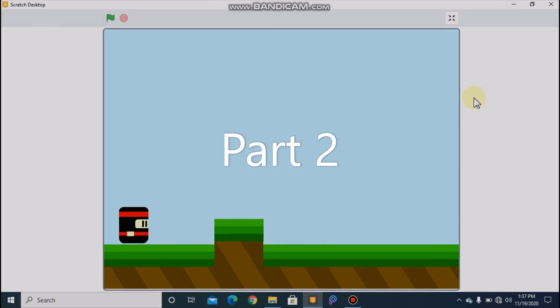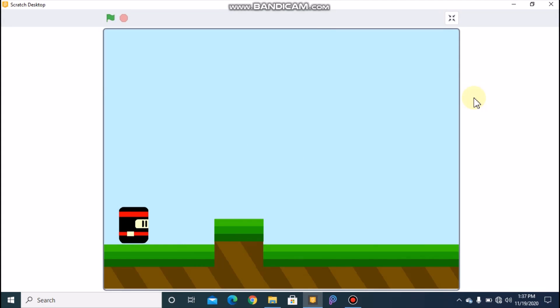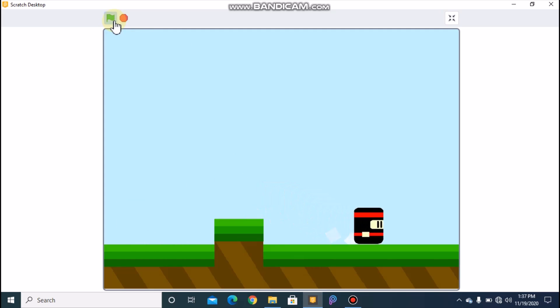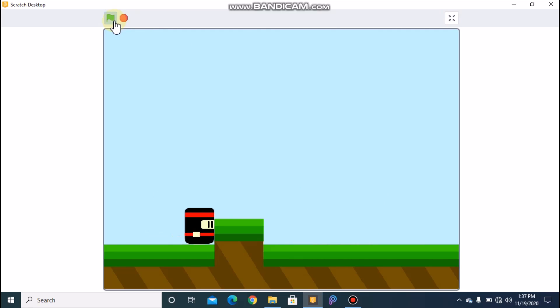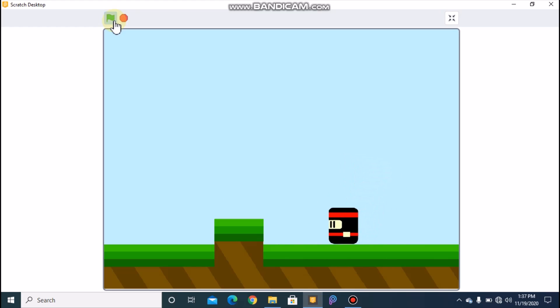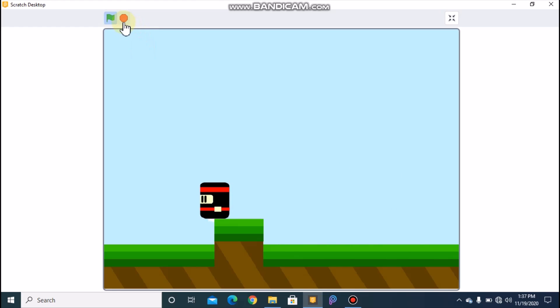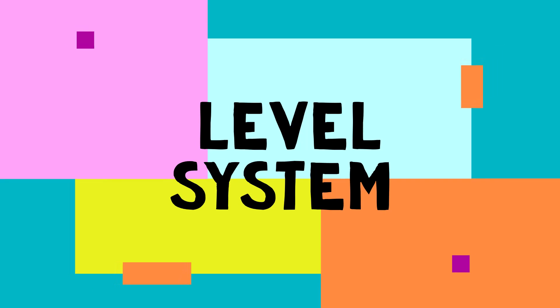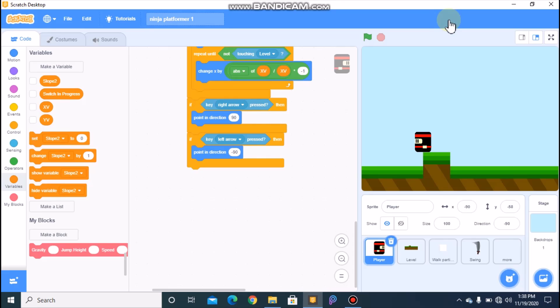Hi guys, this is Part 2 in making a ninja platformer game in Scratch. If you haven't seen Part 1, make sure to check it out — the link is in the description below. So far I showed you how to code your ninja so it can move, jump, and also detect slopes. In this video I'll be showing you how to code the levels and add a sword to your ninja. So let's get started.